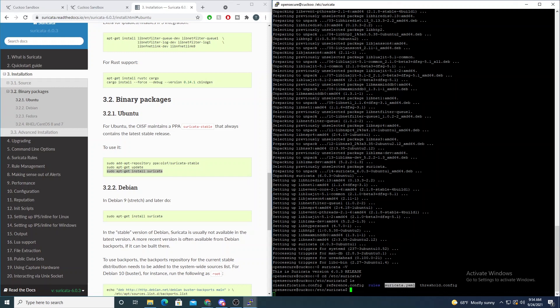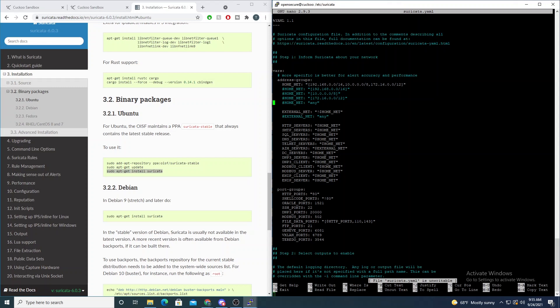If we navigate into Suricata's directory at /etc/suricata and list it out, we'll see the suricata.yaml, which is Suricata's config file. Fair warning — this is not the dedicated Suricata video I plan to do. This is only installing Suricata on our host running Cuckoo, so that during malware analysis we can run Suricata against the pcap file generated via tcpdump.